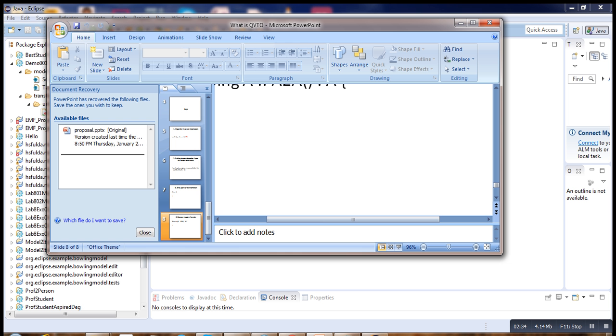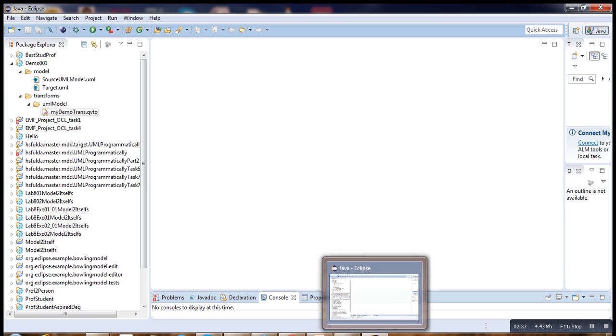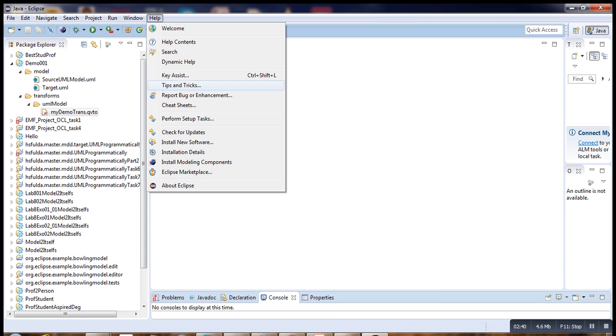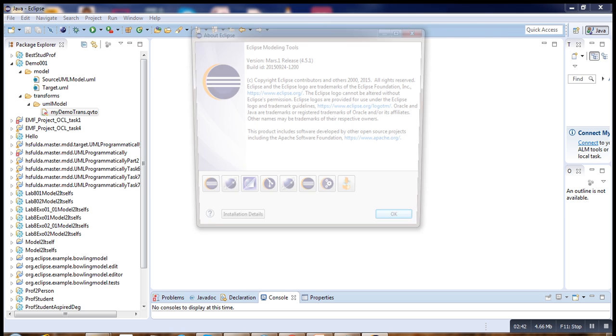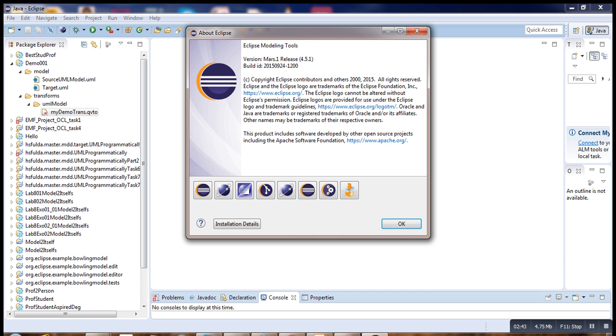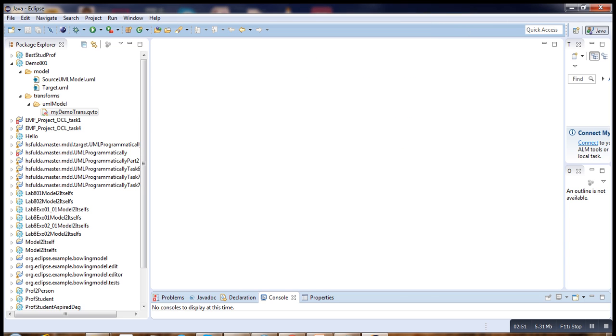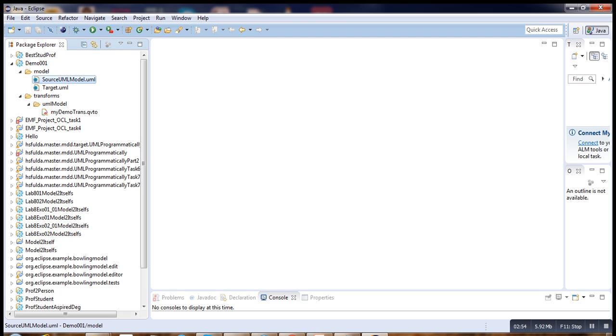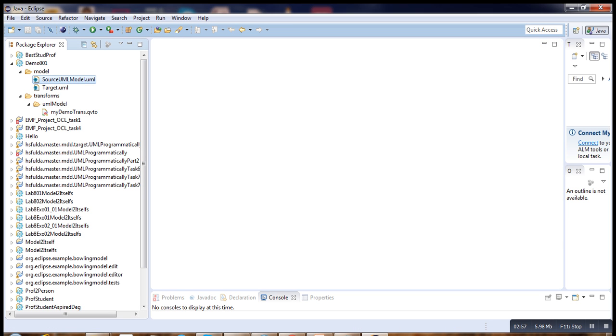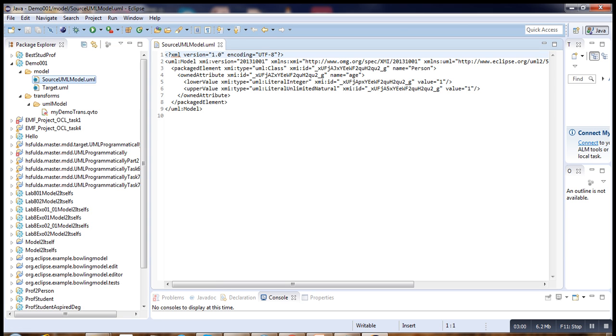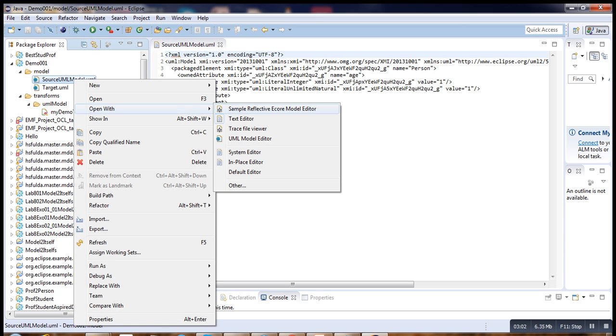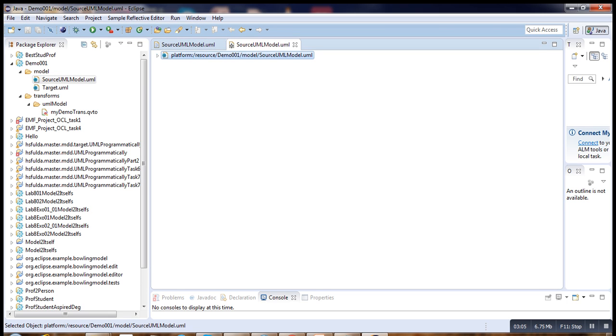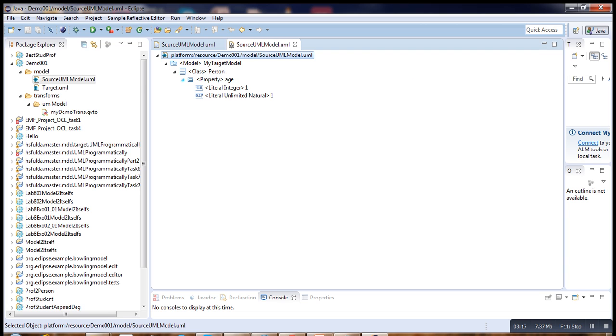Let's go to our demo. I'm using Eclipse, the version I'm using is Eclipse modeling tools, Mars edition. Suppose we have a small model like this one. This is just a model with one class named person and one attribute, age. Under the attribute or property, you have two literals, the upper and the lower bound.